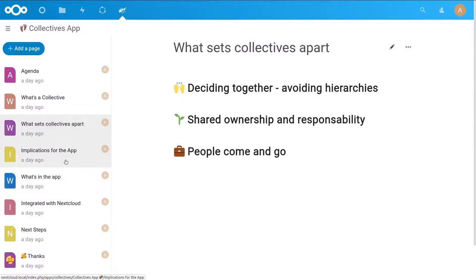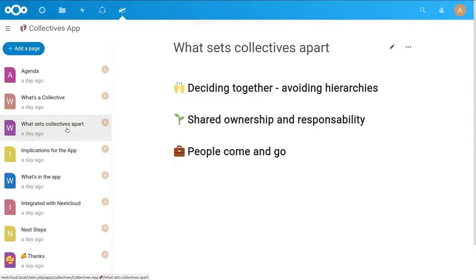If people don't water the plants, they will die, and they are all responsible for it — they share the responsibility in some way. One aspect we also need to consider when writing an app for collectives is fluctuating memberships. People join the collective and then after some time they leave again, maybe they move to another town. And we need to make sure that the app still works for the entire collective.